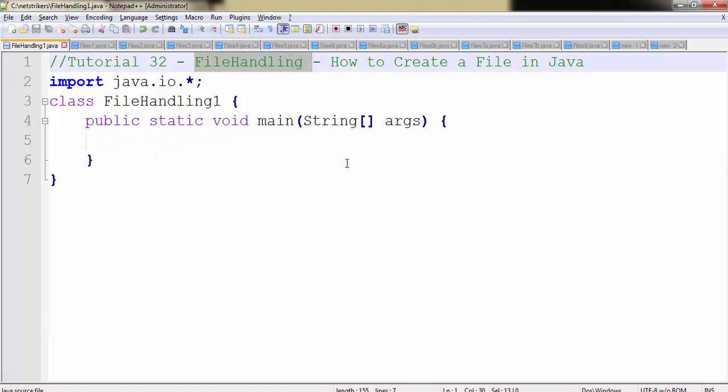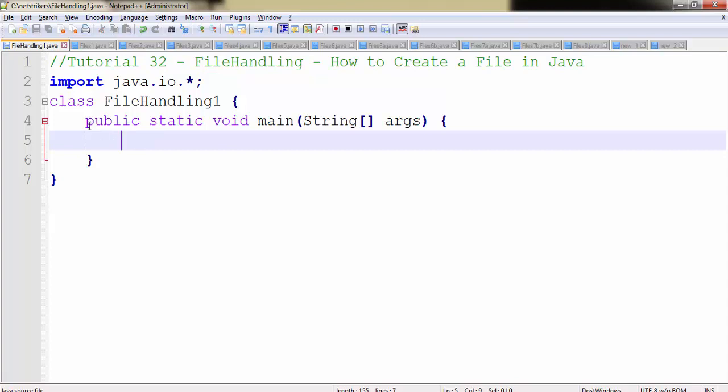It is a very easy topic that you can easily understand. All you need to do is use the built-in classes which were built by Java programmers for us. The first thing you need to do is import the IO package. The IO package contains the file class in it.